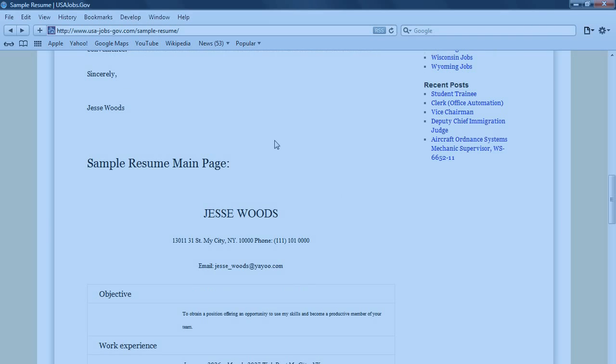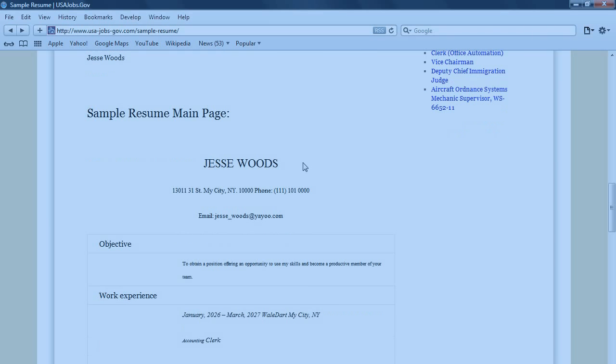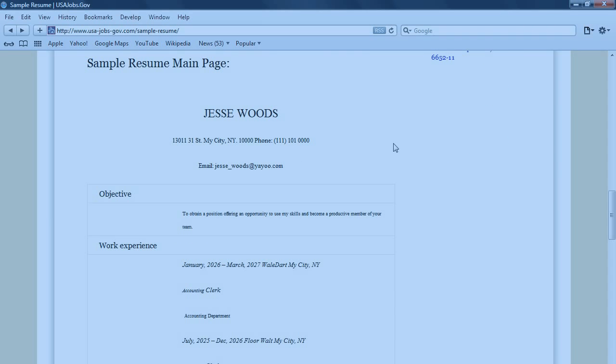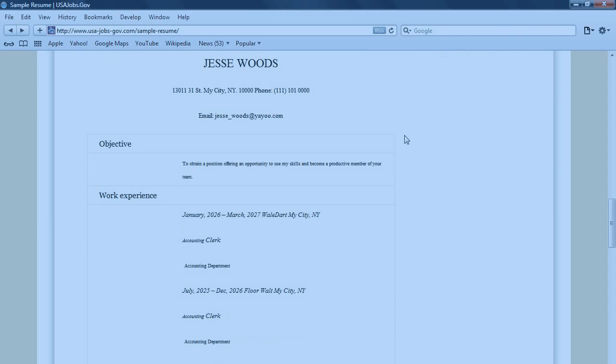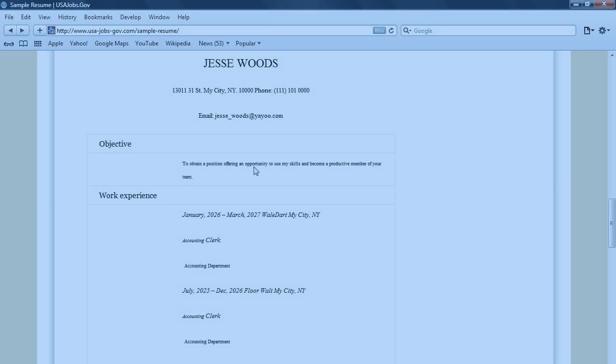And then, here is the sample resume of the main page. We've got Jesse Woods, the address, and the email address here on the top. Then, the objective: to obtain a position offering an opportunity to use my skills and become a productive member of your team.